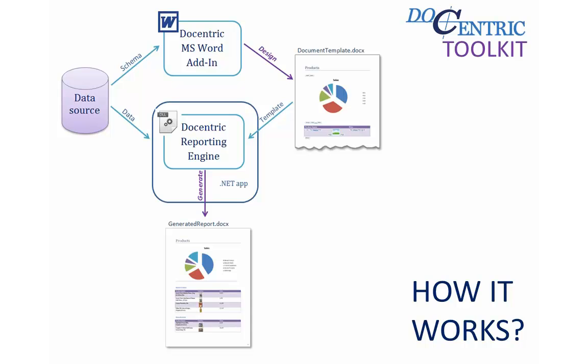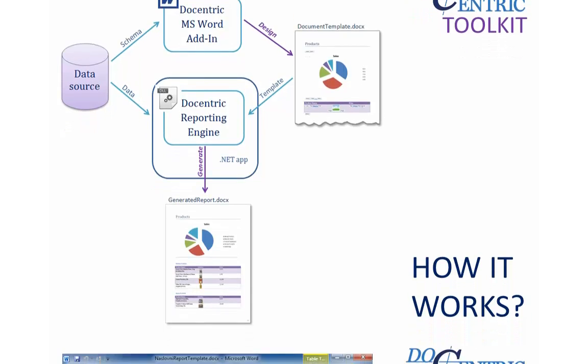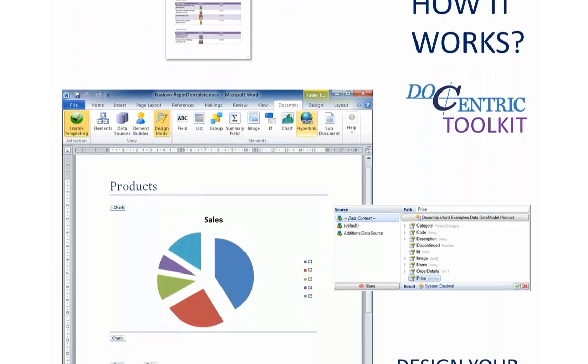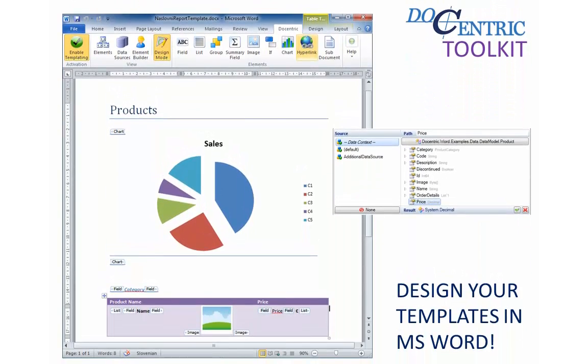All the Docentric Toolkit adds is a special add-in for MS Word that will help you define data sources, insert data-bound placeholders, and other so-called Docentric elements to a report template.